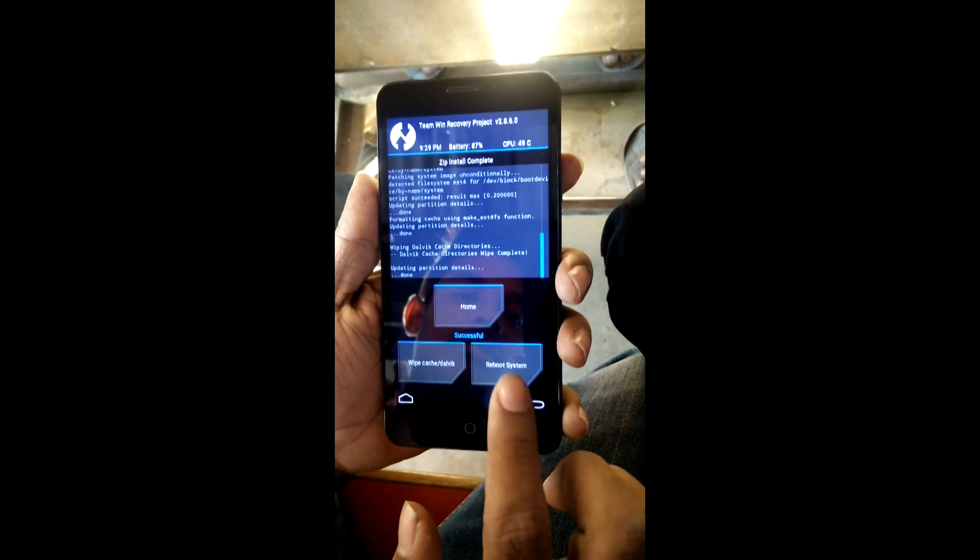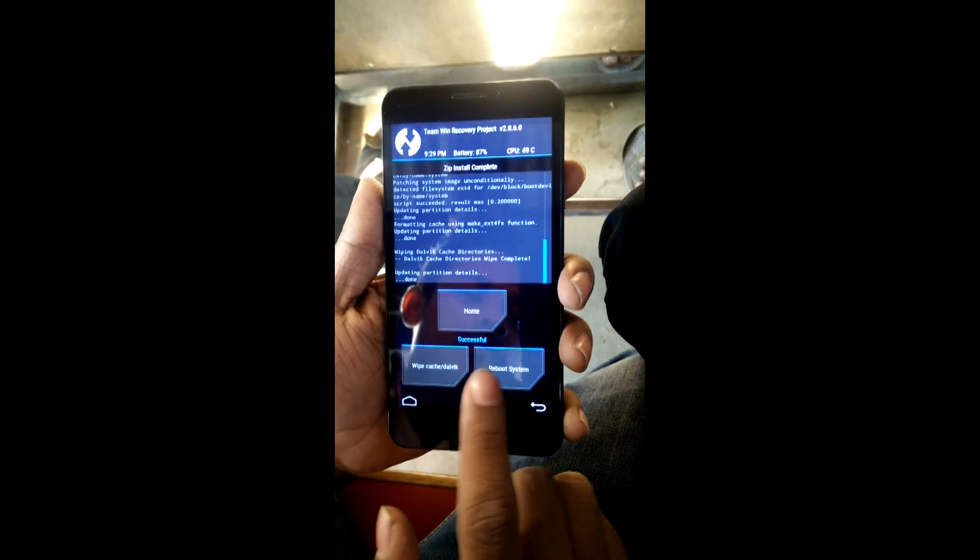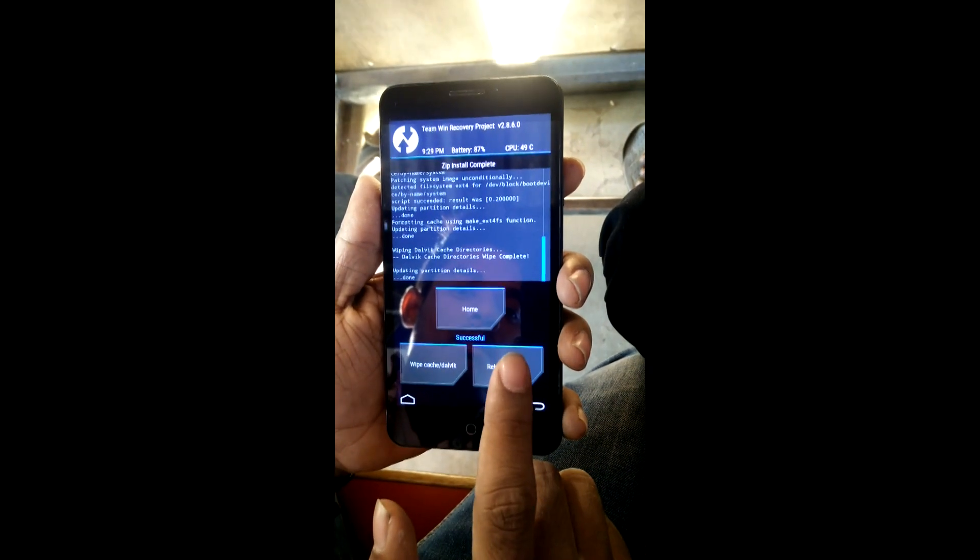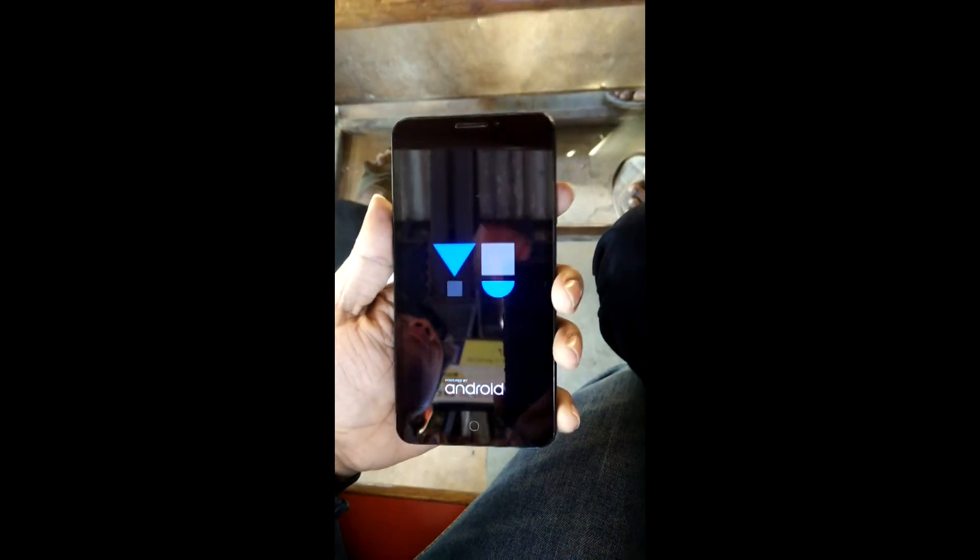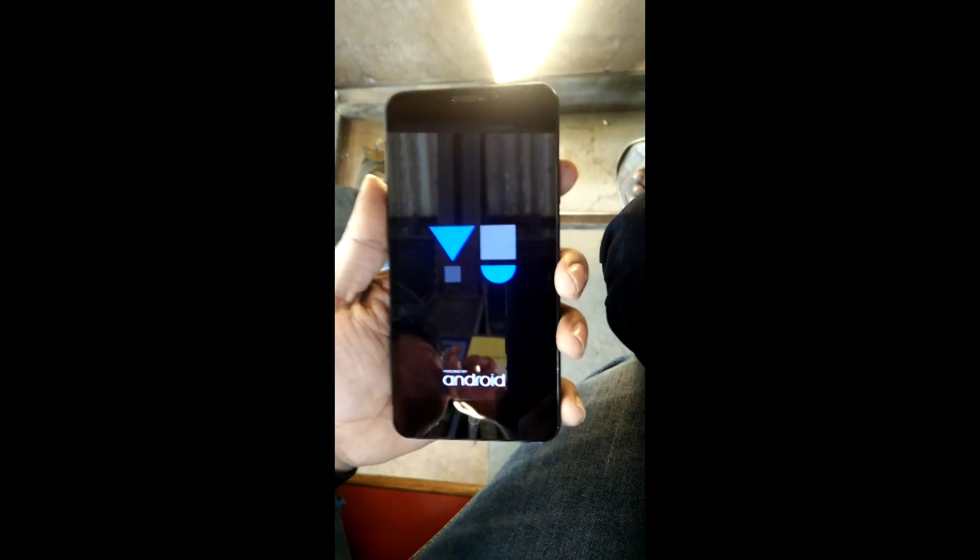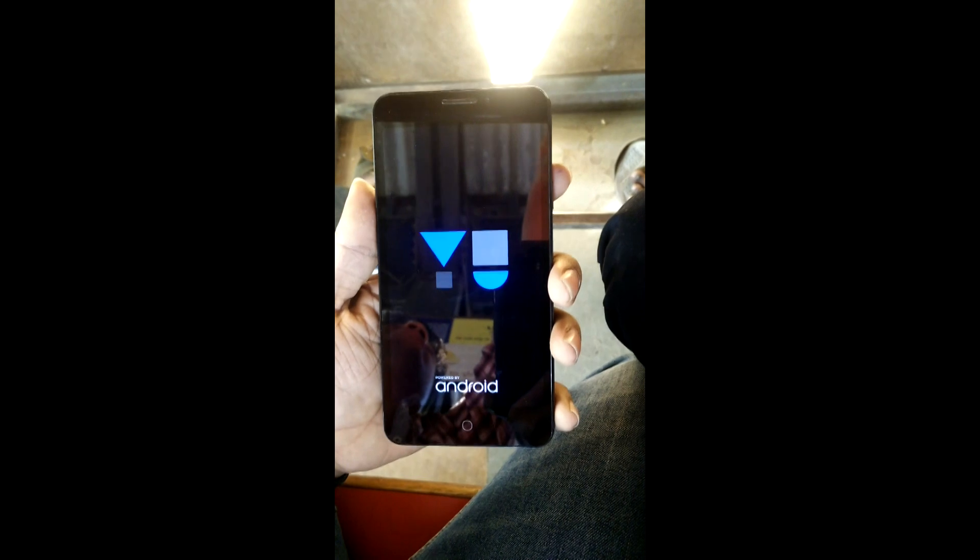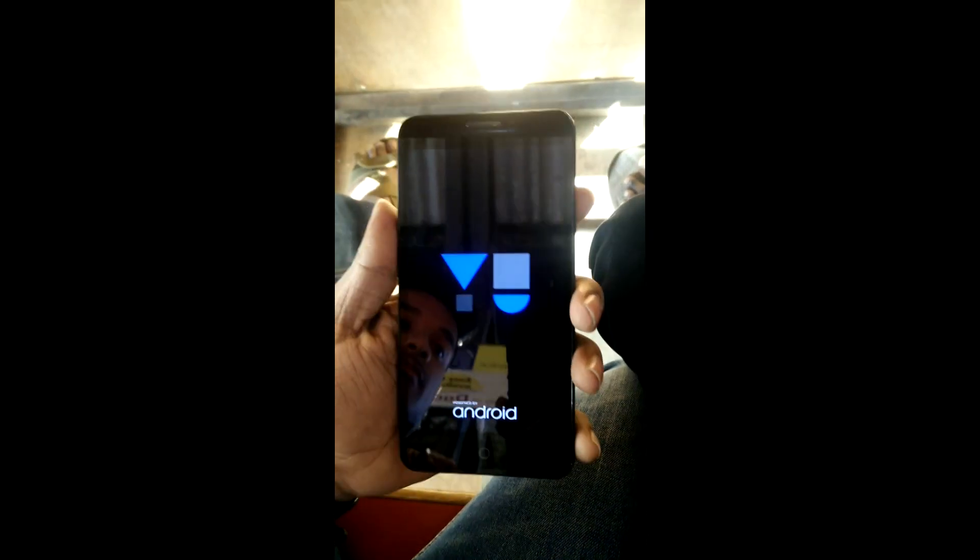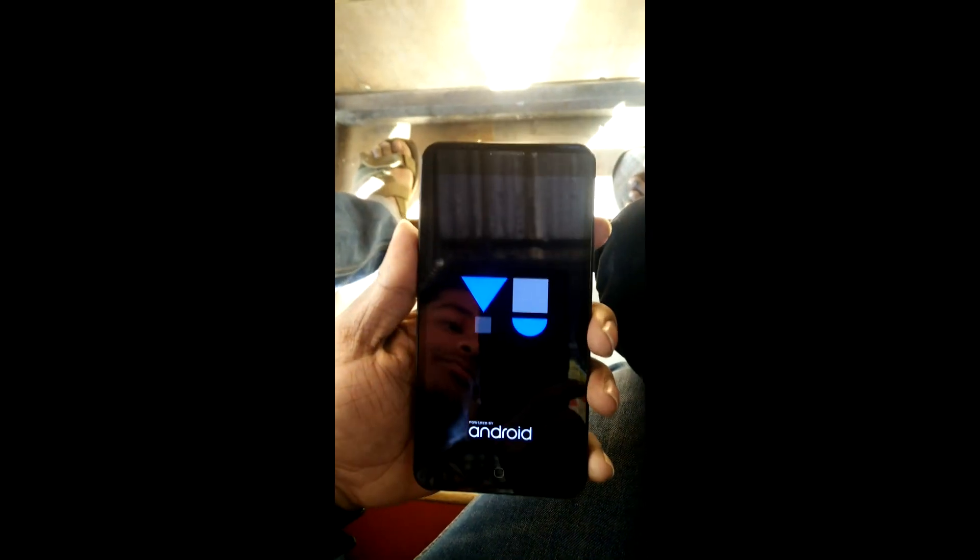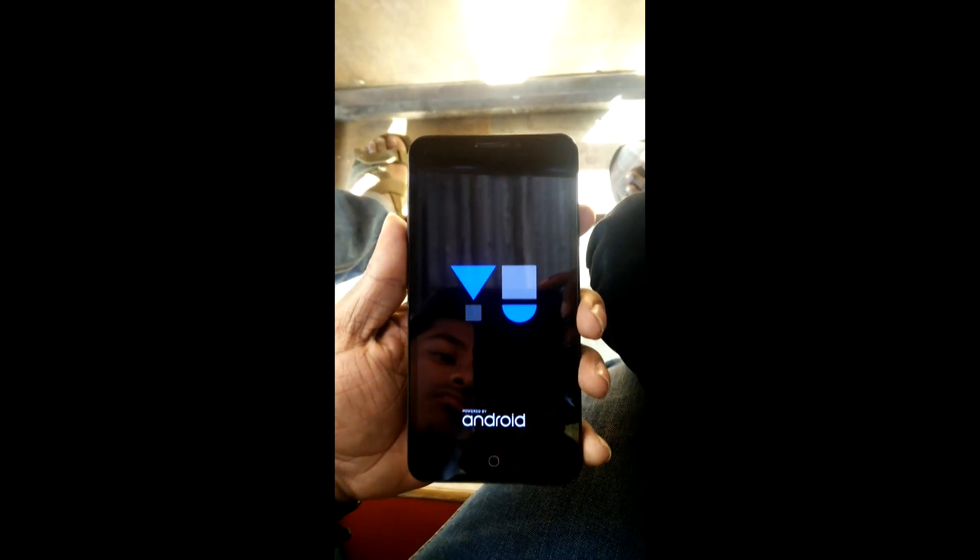After you're done wiping, just reboot your device. Now click back and reboot your device. The initial reboot will take some time. If the device is taking too long to reboot, just don't worry, it's normal.